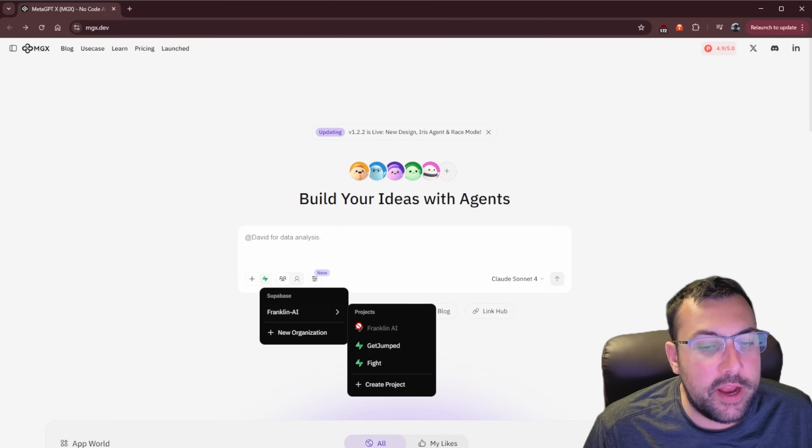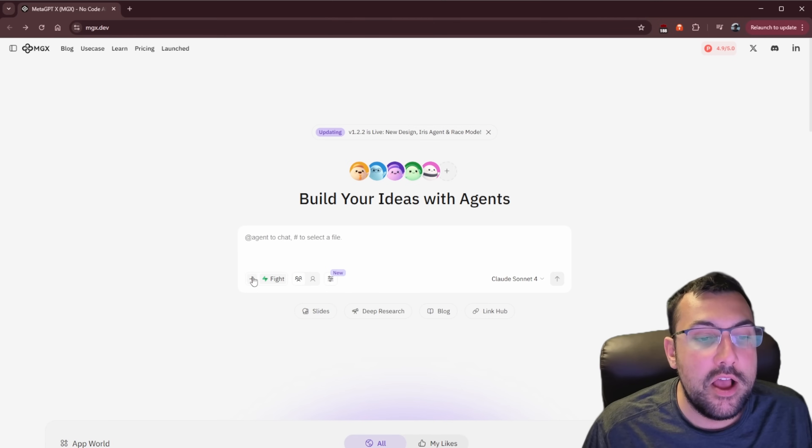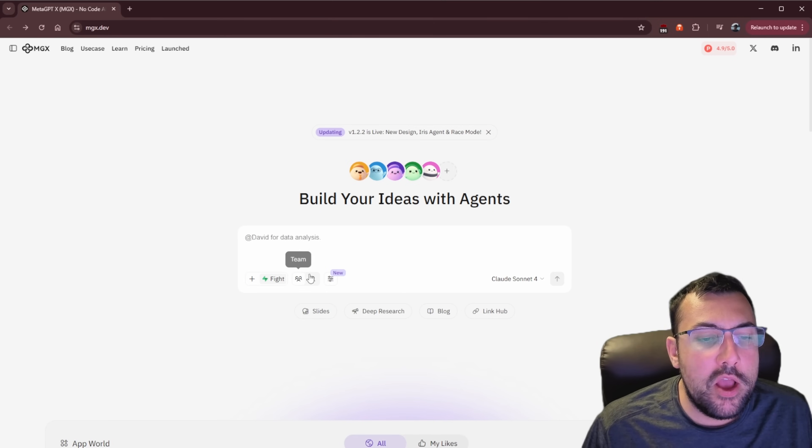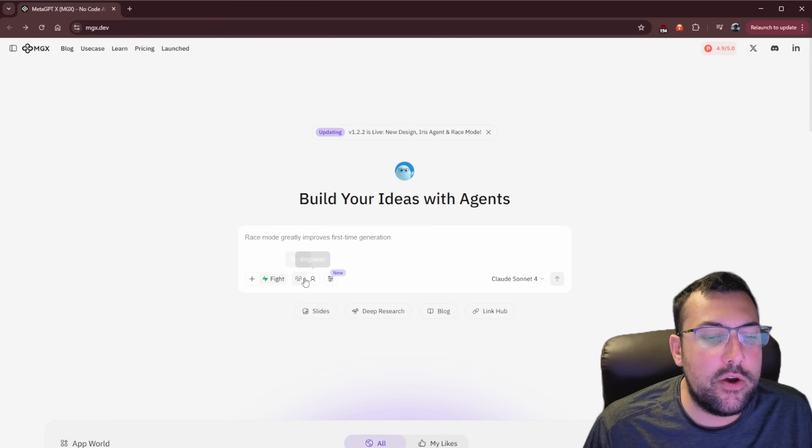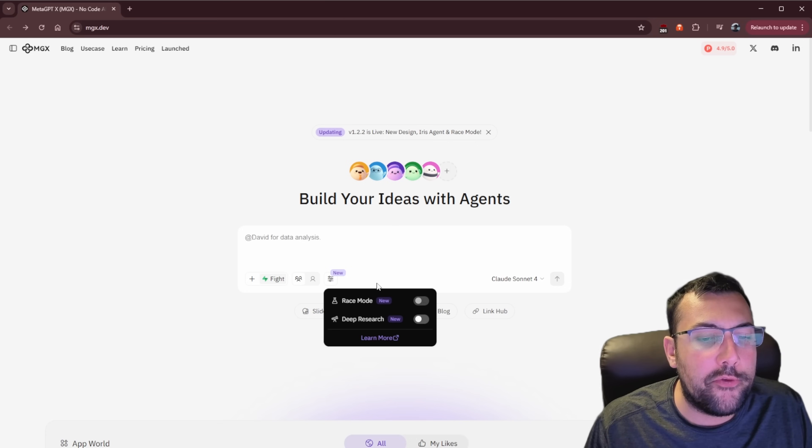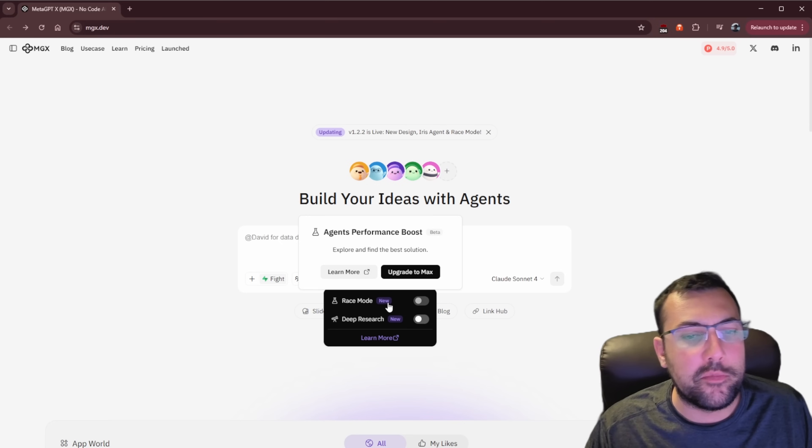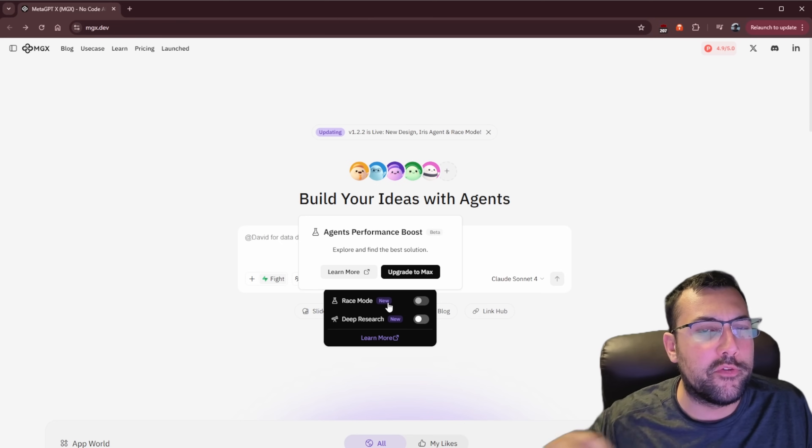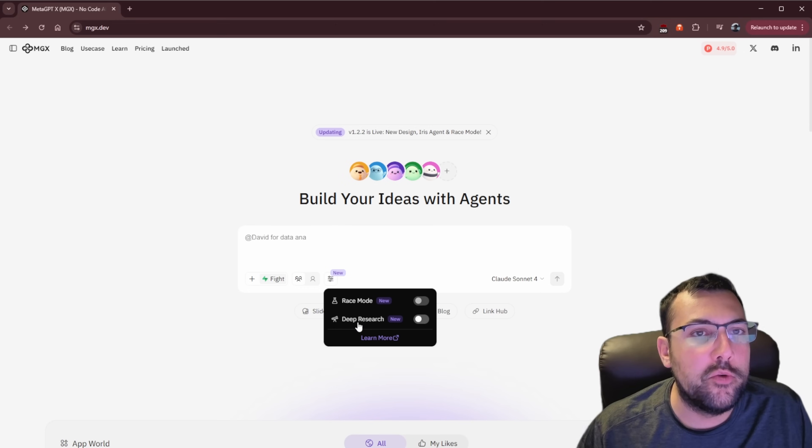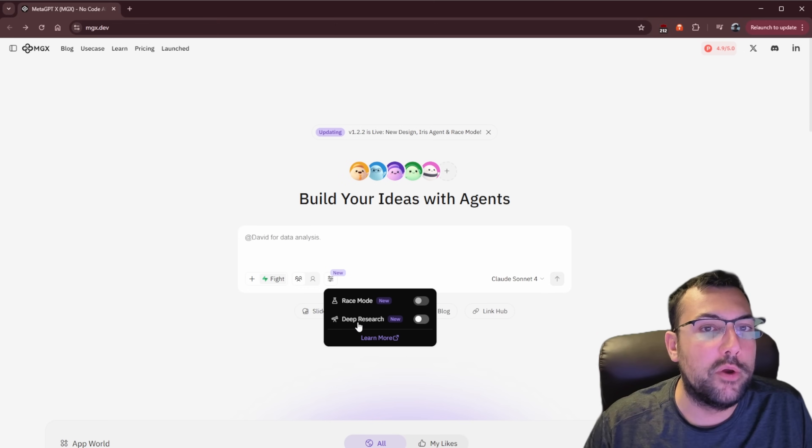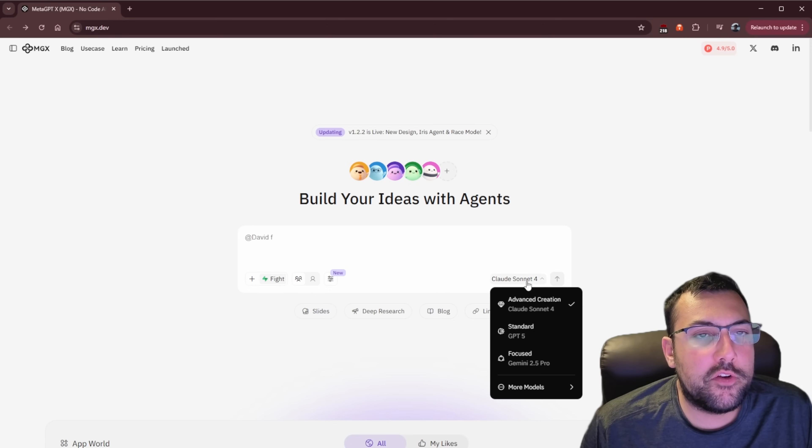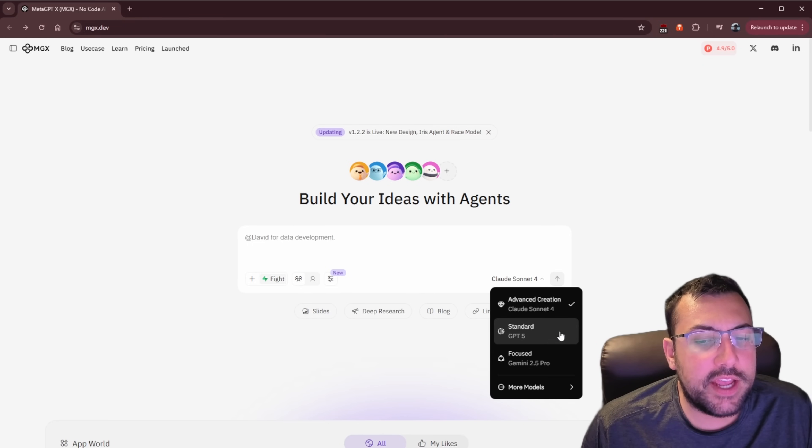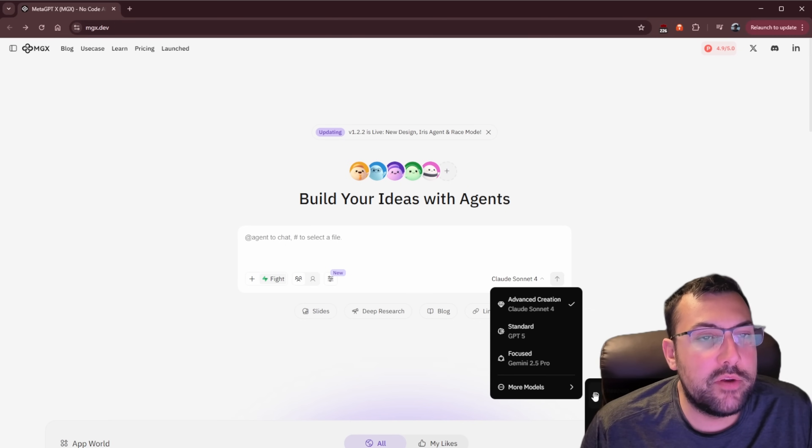We can see our project now. So we have our project selected. We can upload files, folders if we want. We can also say, do we want just a single engineer? So we just have Alex now, or do we want the whole team on this task? So we're going to have the whole team. We also have race mode, which is like a performance boost mode, so it's going to try to go as fast as possible. And we also have a deep research mode, which is going to work similar to other models where it's going to do a deep research.